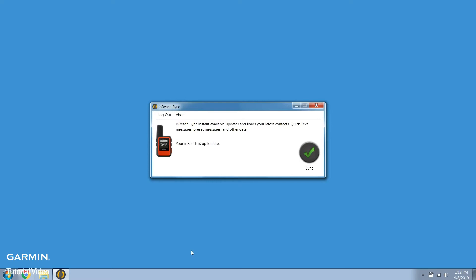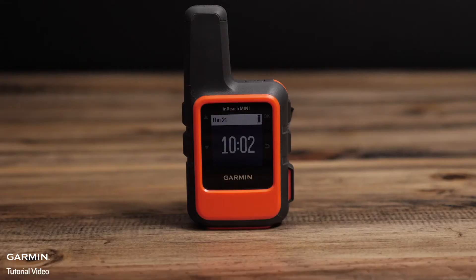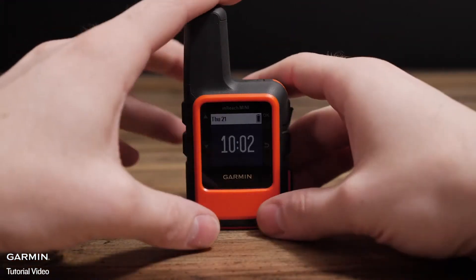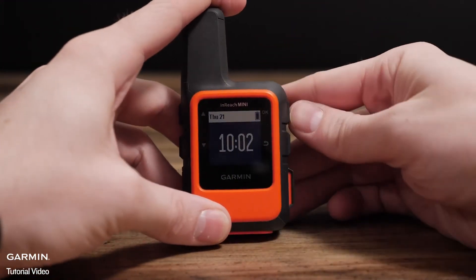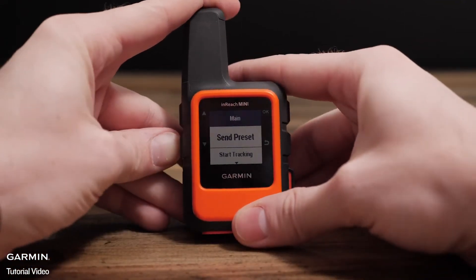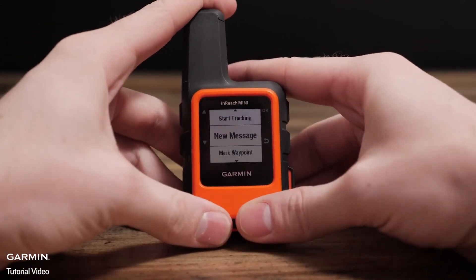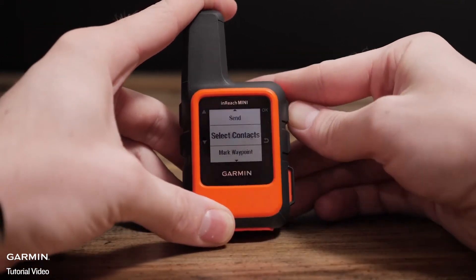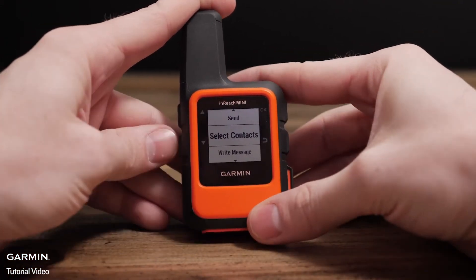For future syncs just open the inReach sync app from the desktop. Remember it's always a good idea to double-check your changes have been synced on the inReach.